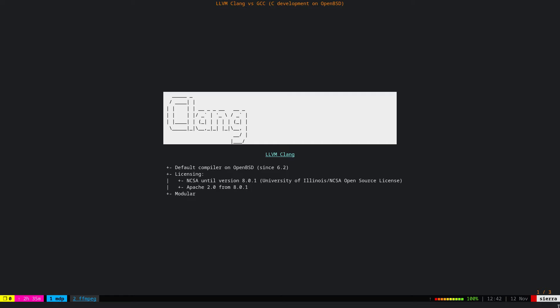For LLVM Clang, we have features as follows. It's basically the default compiler on OpenBSD. It actually ships with the base system since version 6.2. Prior to that one, OpenBSD used to use GCC, but due to the licensing issue—meaning that they changed license from GPL 2 to GPL 3 plus—they had to actually use Clang.